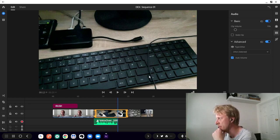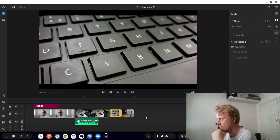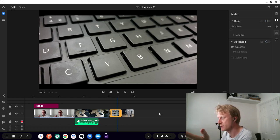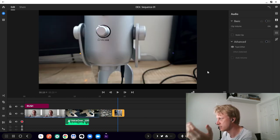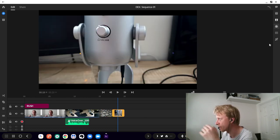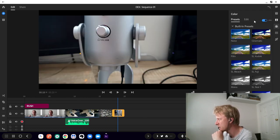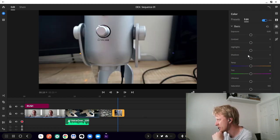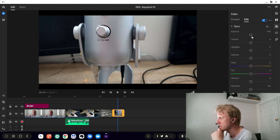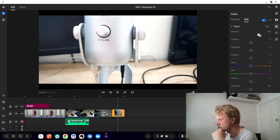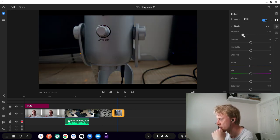Another thing you can do is color correction. If I go to here, you can see that it's exposure, contrast, highlights, etc. You can tweak them without a problem.